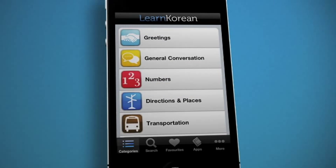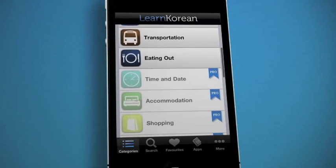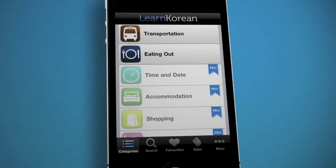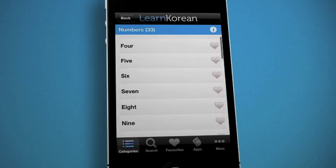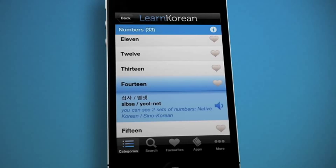Choose from many categories including greetings, general conversation, directions and places, transportation, eating out, and more. In the numbers section you can see that both native Korean and Sino-Korean translations are helpfully featured.